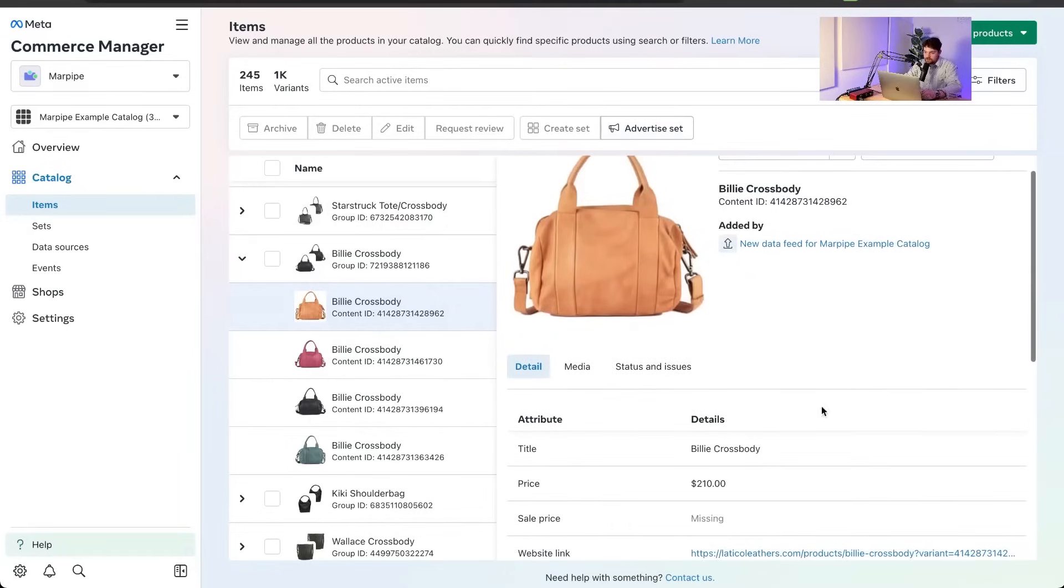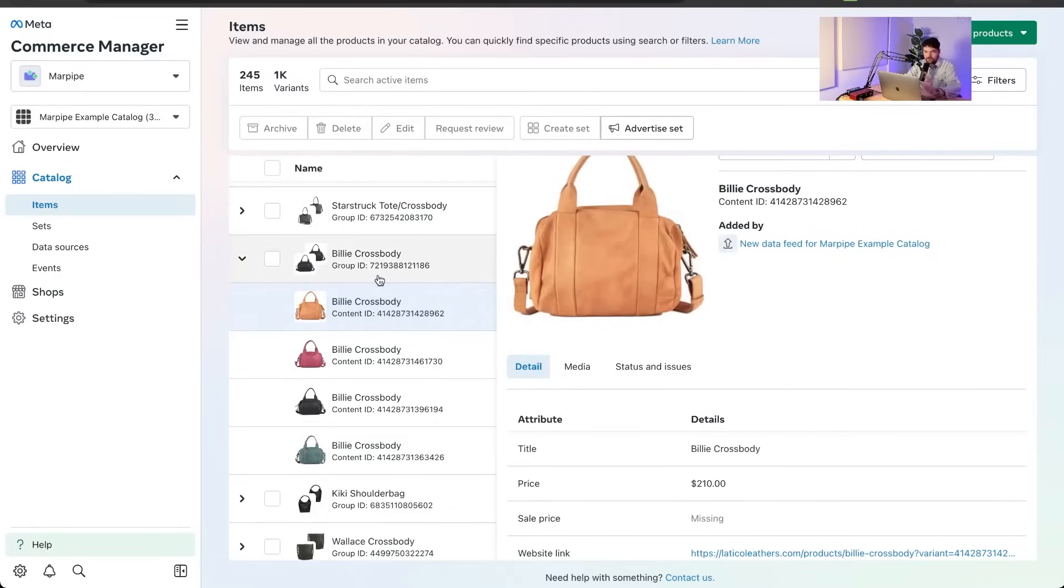They can use all these products and build ads automatically, dynamically. And they can target these products based on this information. You know, they can use, say like, oh, crossbody. Somebody was searching a crossbody. Maybe we'll serve them an ad for a crossbody. You know, now we're thinking.